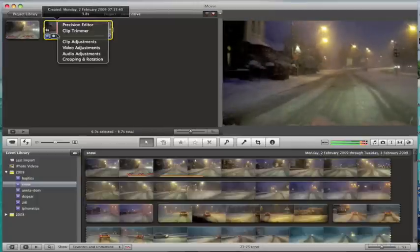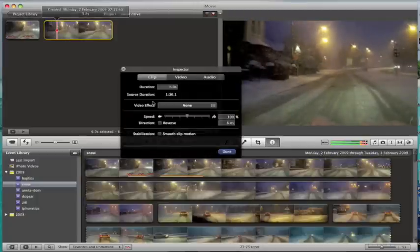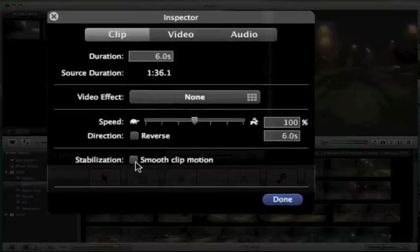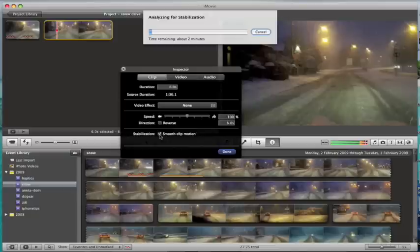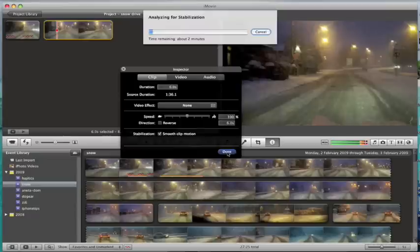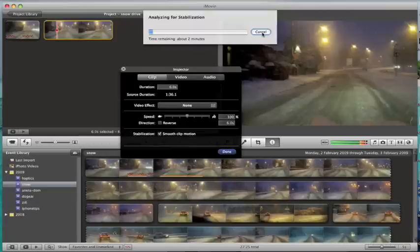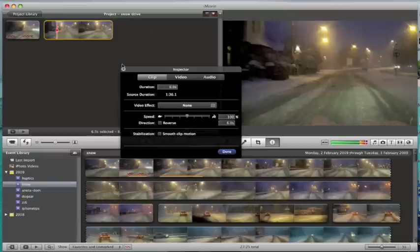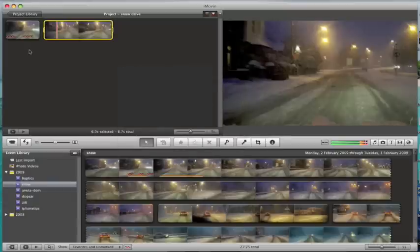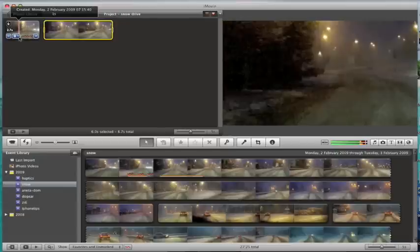One thing you can do is in the clip adjustments editor, you can say smooth clip motion, and then it will analyze just the little piece that you've cut out for stabilization. So this is only going to take a couple of minutes to analyze, which is a bit better. I just wanted to show that's one way of reducing the time for stabilization—just apply stabilization to the segments that you actually pull into your project. That seems to be a bit faster.